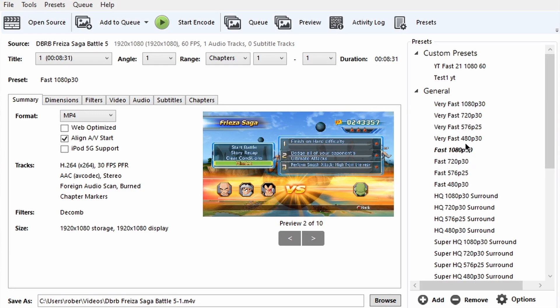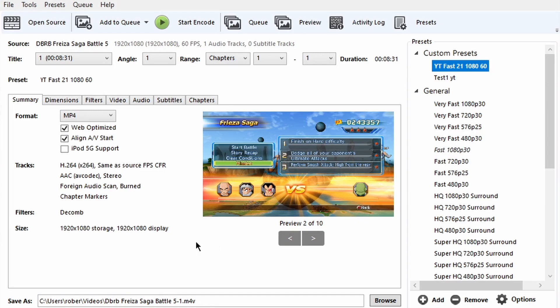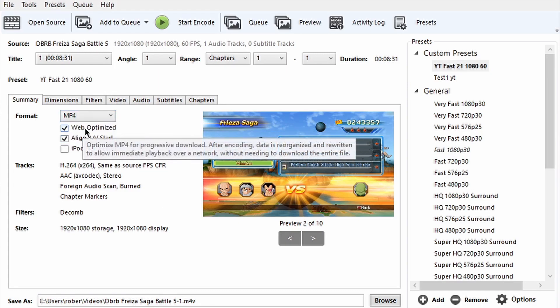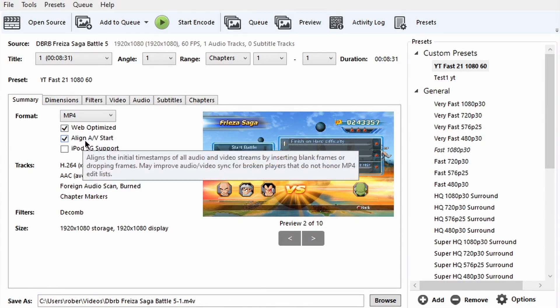I'll show you the presets I use. Go over to the right where General is and select a preset — for example Fast 1080p 30. I already have a preset so you can follow along. In the Summary tab, make sure you have it set to MP4 and make sure Web Optimized is checked, so that whenever you upload to the web the video will be a little easier to play back. It really helps a lot when uploading to the internet.